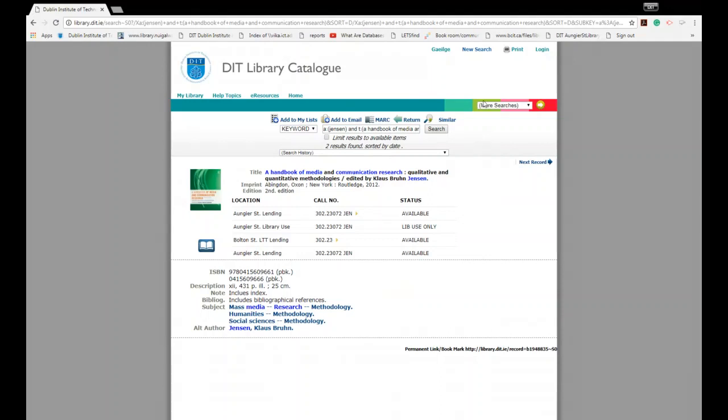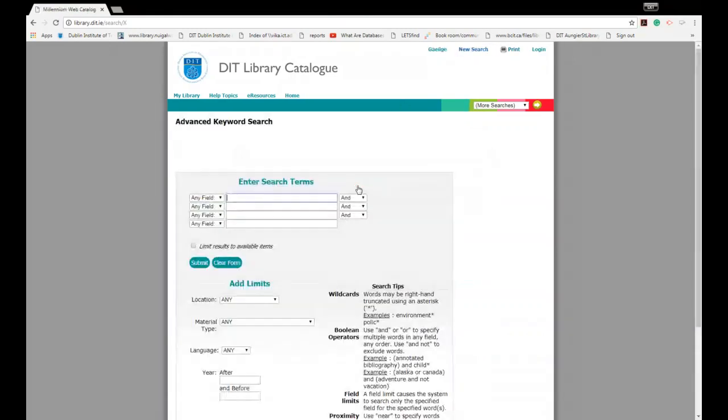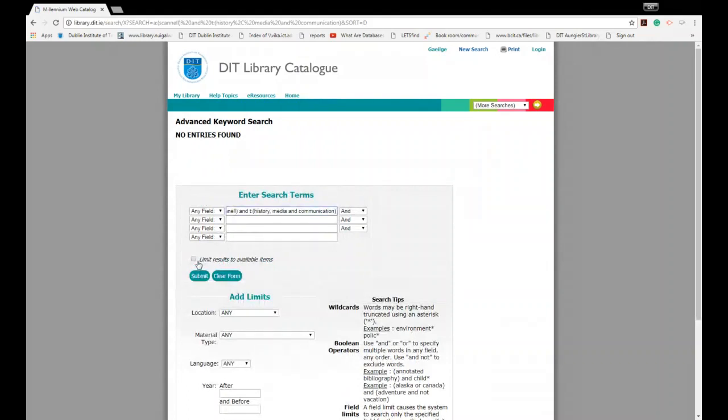Going to our fourth example then, which was a chapter in an edited book. Again this is where it gets a bit complicated. If we think back to our reading list, the author of the chapter was called Scannell. The title of the chapter was History, Media and Communication. You see because this is a chapter within a book, it's not listed on the catalogue. You'll get no results. So it's important to remember to look for the editor or author of the book that contains that particular chapter. In this case it was Jensen, A Handbook of Media and Communication Research.